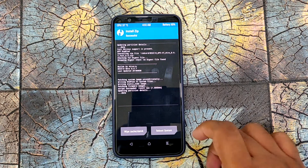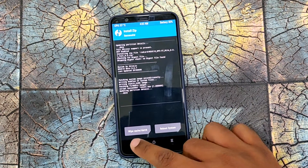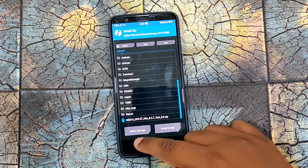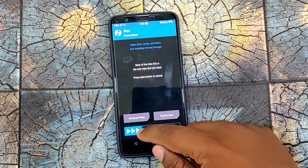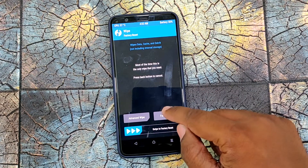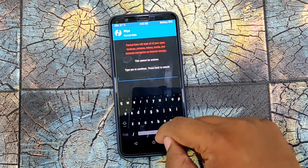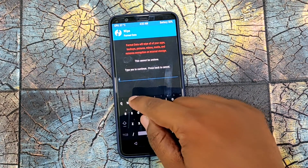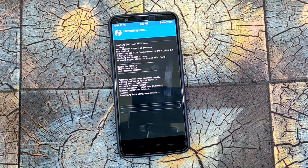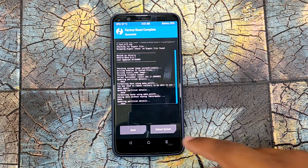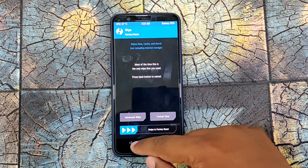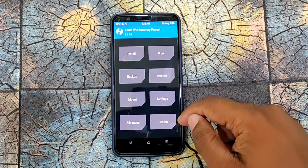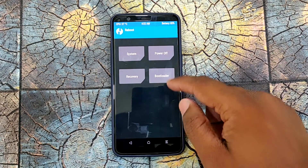After finishing, you have to go back and wipe the data. After that, reboot the device and it's done.